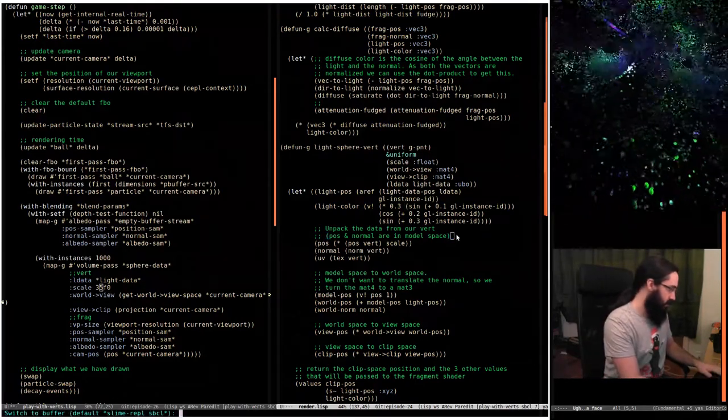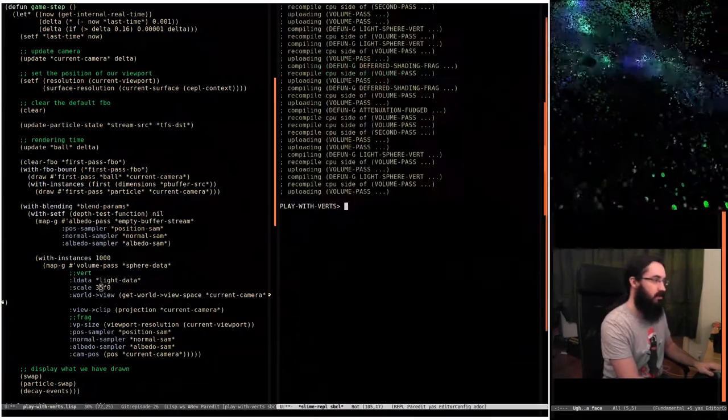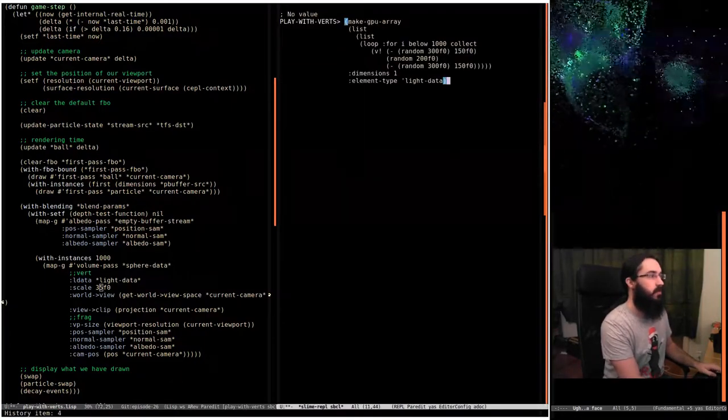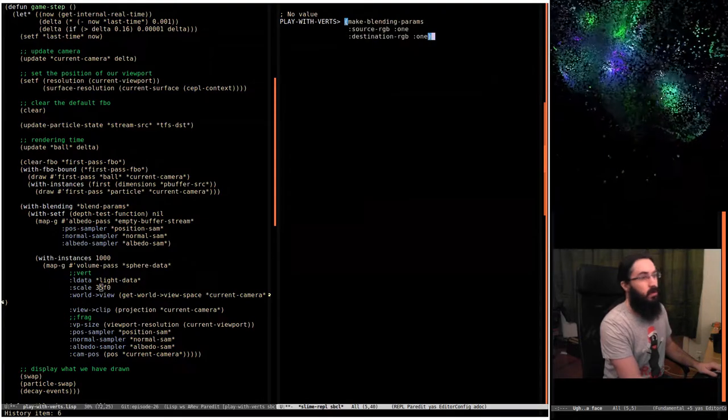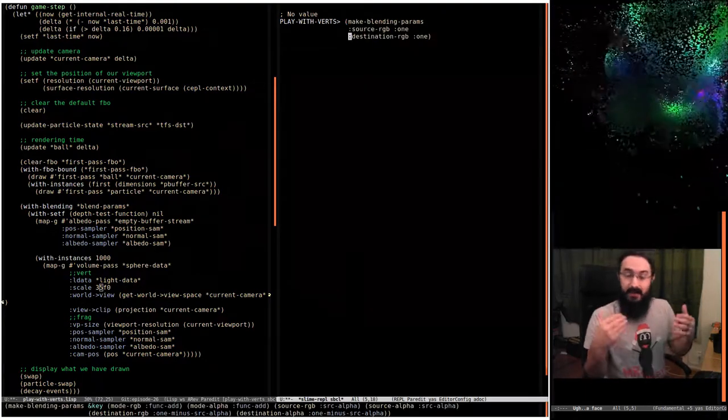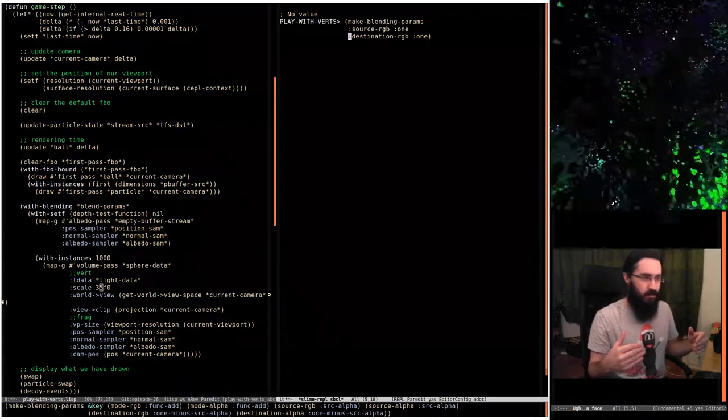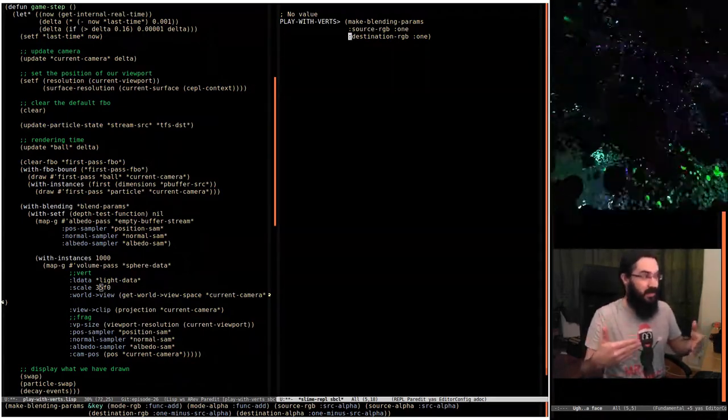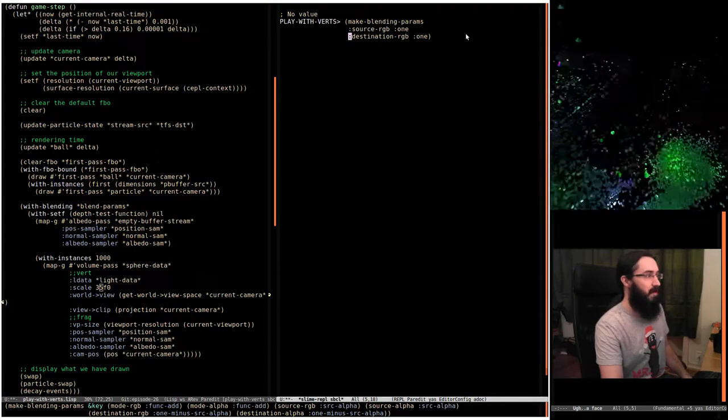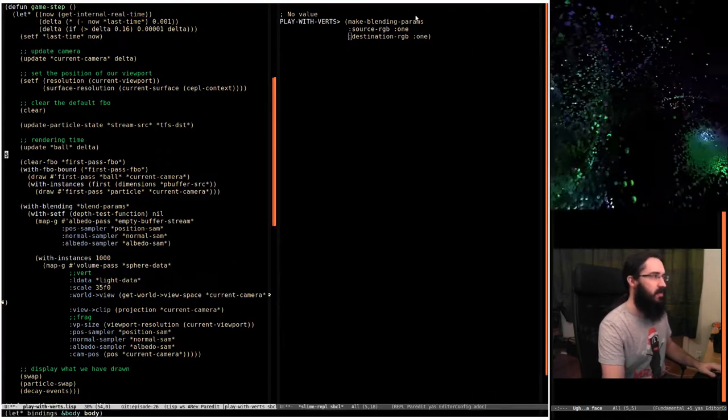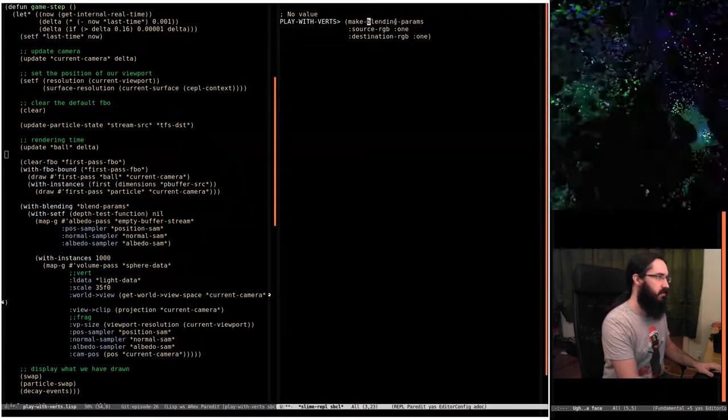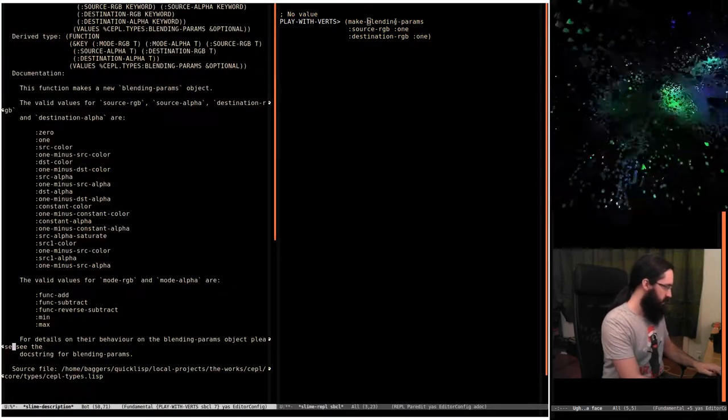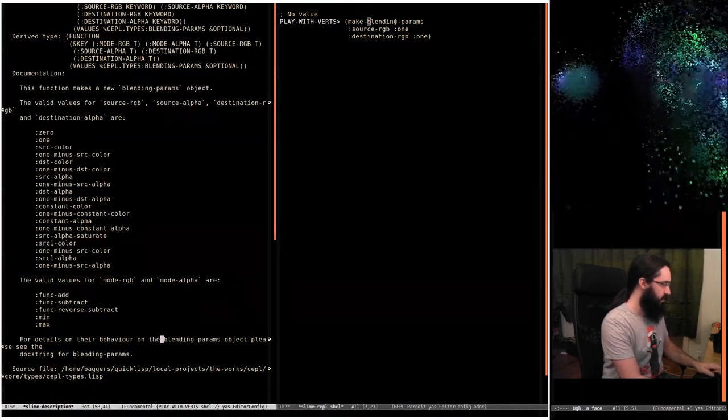Let's jump back into the REPL. What I was missing was I wanted to do additive blending, which means you want to take the source color, the destination color, and add them together. Now blending parameters work in kind of an interesting way. Let me bring up the documentation—the documentation of blending parameters we're interested in here.